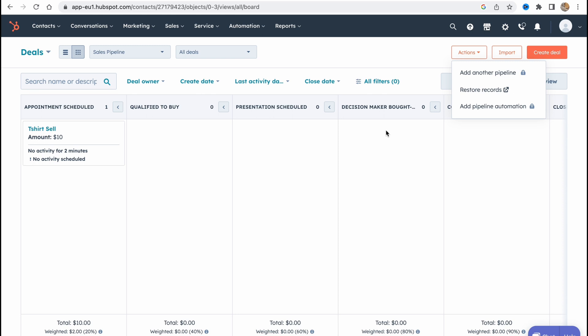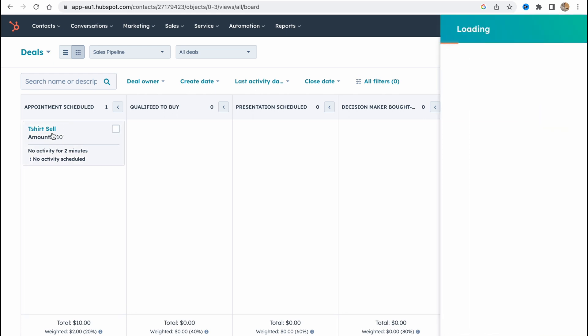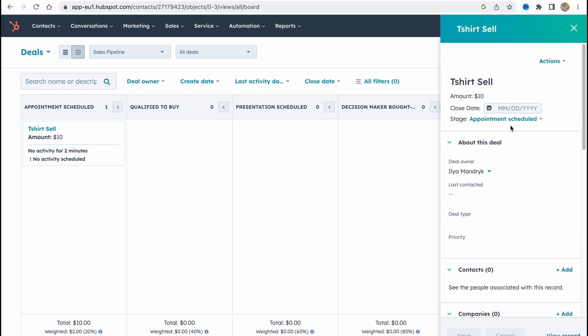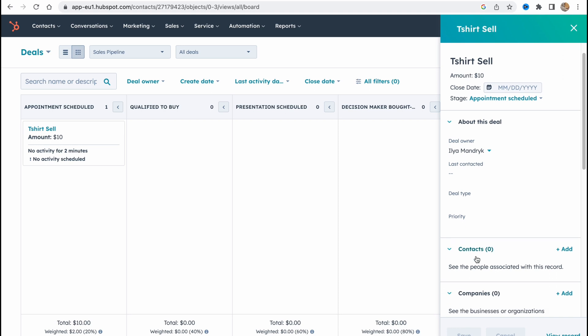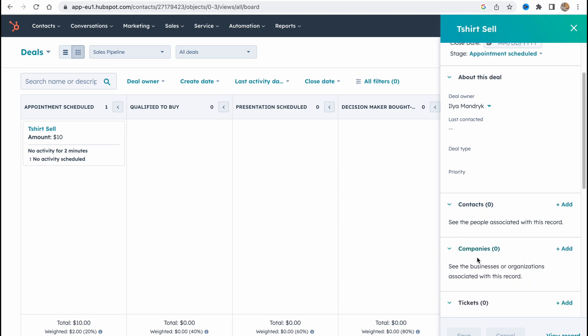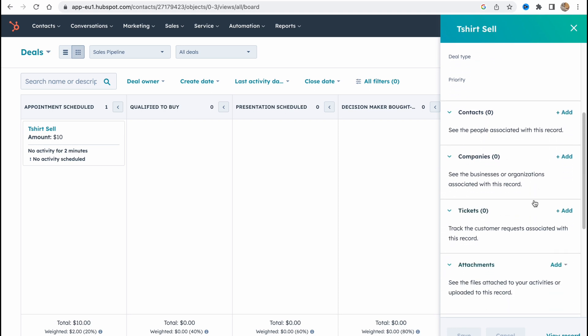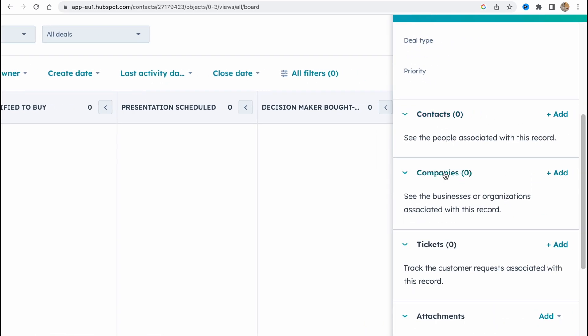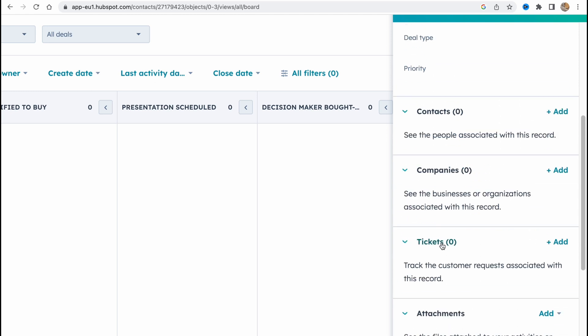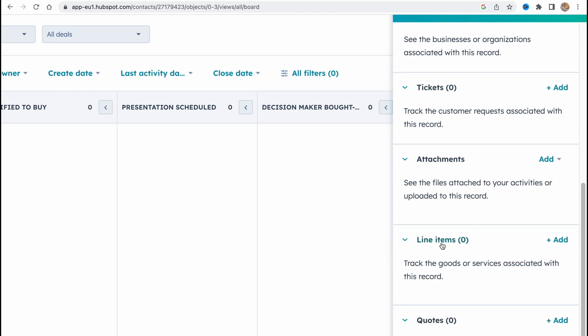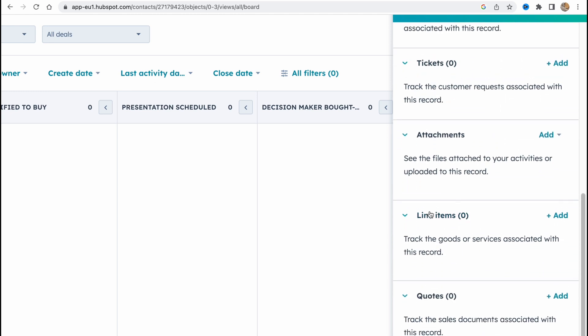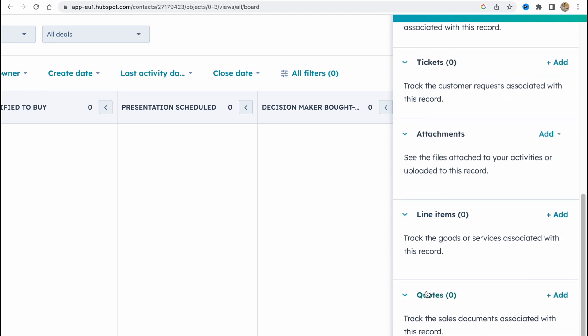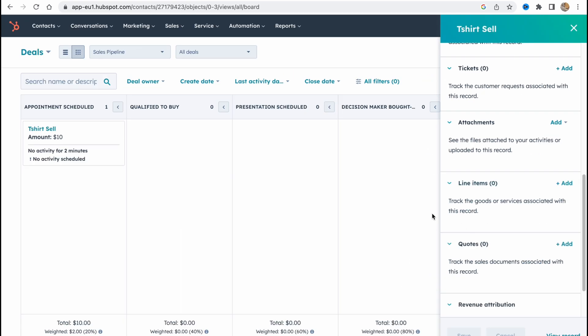Of course we can simply click on any single deal and find the information. As you can see in the right side: close date, amount, the stage, deal owner, deal type and so on. We can also add contacts here, companies, tickets and attachment as you can see, line items and quotes. Also we can search for some filters. We can sort it, click on filters here and add some filters.